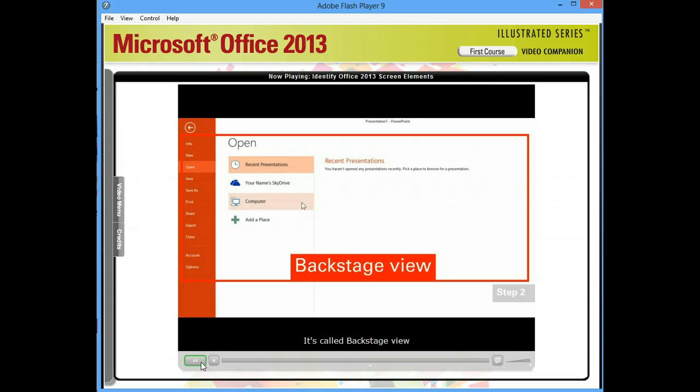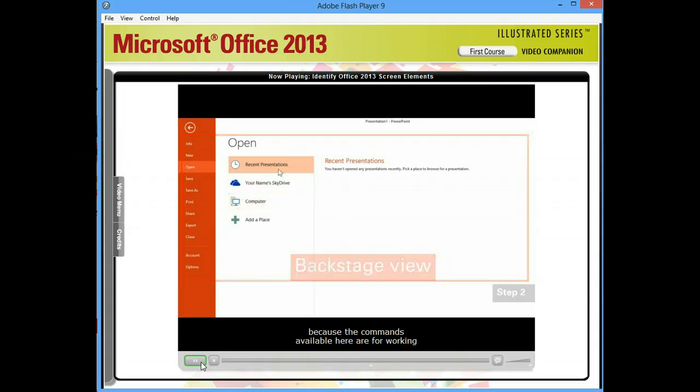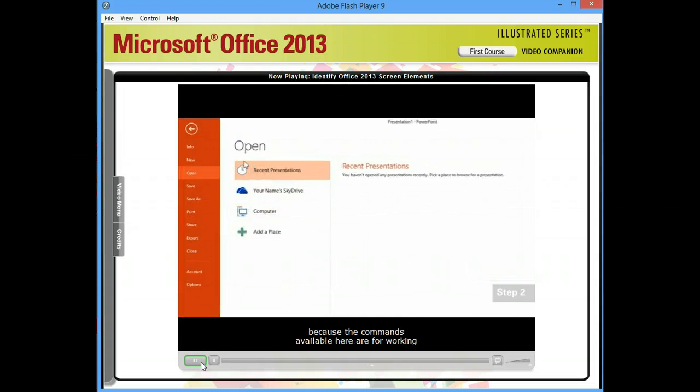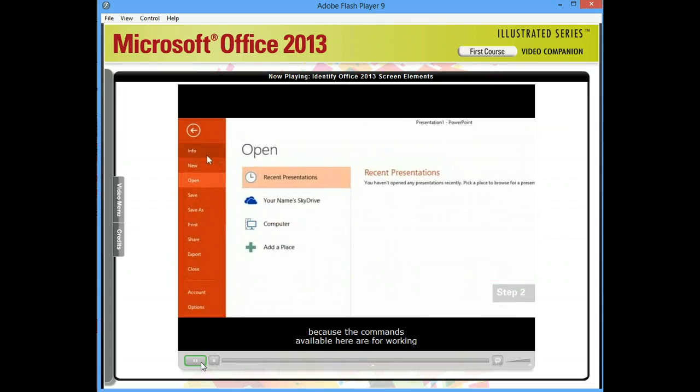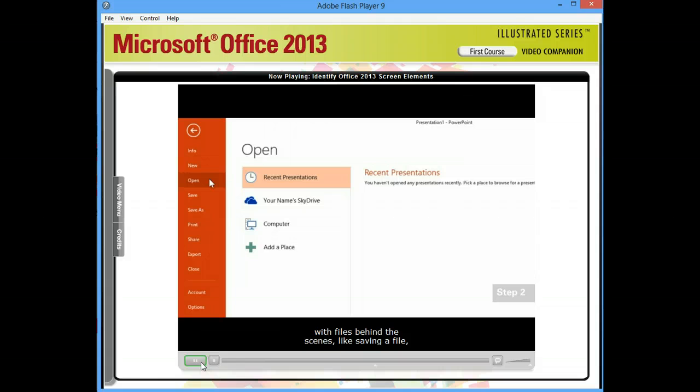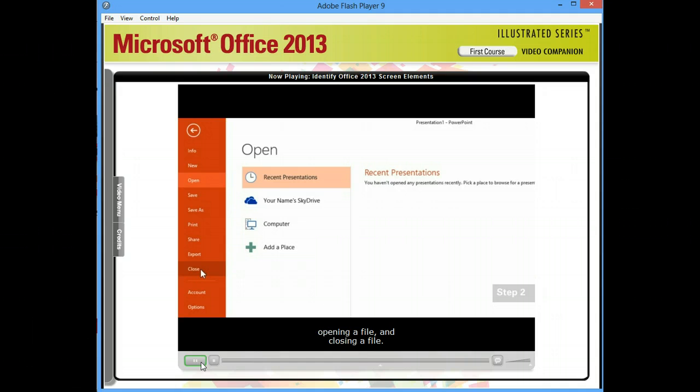It's called Backstage View because the commands available here are for working with files behind the scenes, like saving a file, opening a file, and closing a file.